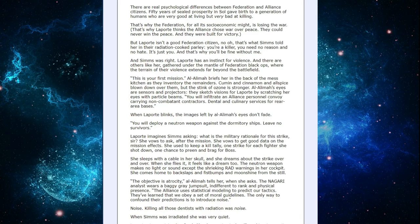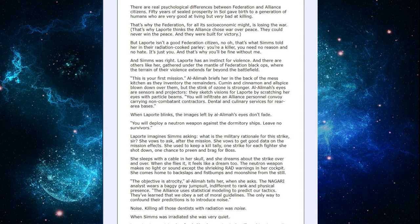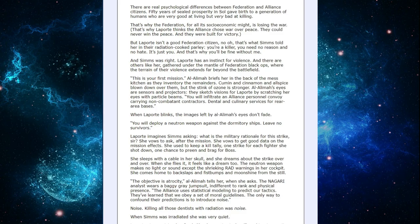LaPorte imagines Sims asking, What is the military rationale for this strike, sir? She vows to ask after the mission. She vows to get good data on the mission effects. She used to keep a kill tally. One strike for each fighter she shot down. One chance to preen and brag for boss.